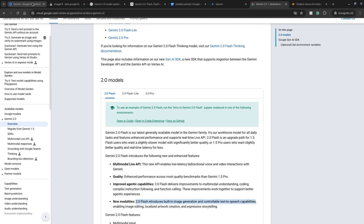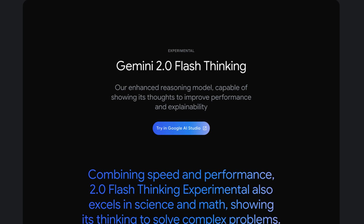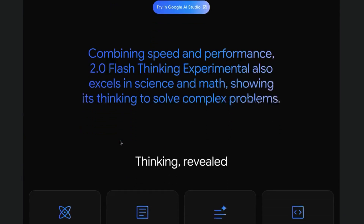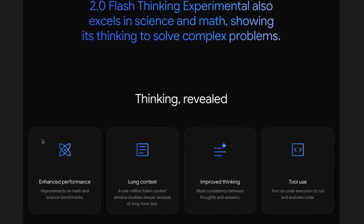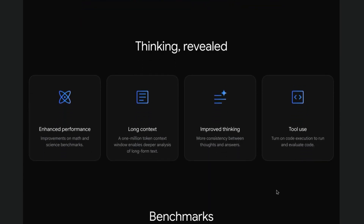Now let's take a look at 2.0 Flash Thinking, which is the Flash variant that reasons before answering. In its responses, it shows you its work — like how teachers ask you to show your work when solving problems. Gemini 2.0 Flash Thinking has enhanced performance, excelling in science and math. It has a long context window of 1 million tokens, improved thinking with more consistency between thoughts and answers, and tool use with code execution to run and evaluate code.